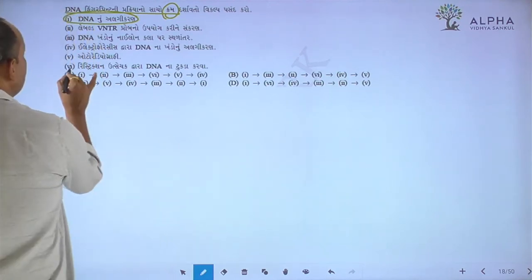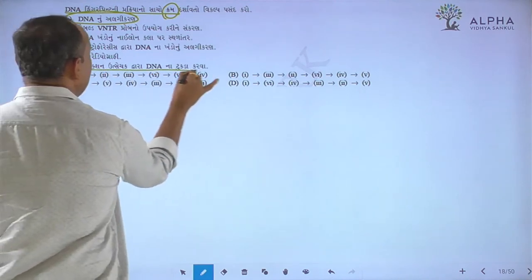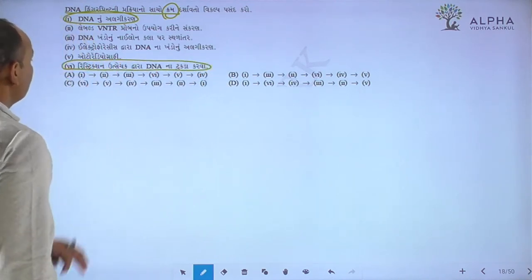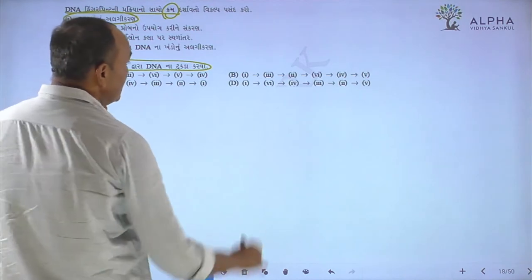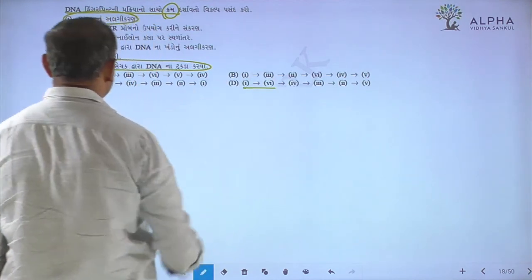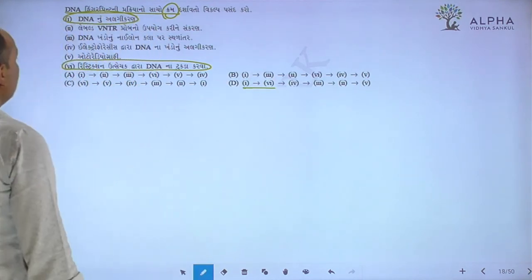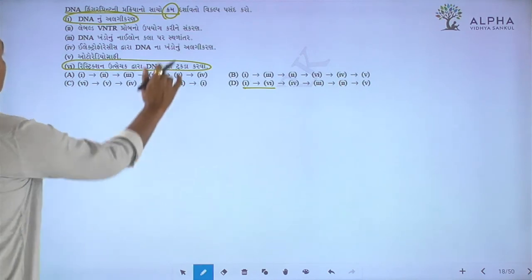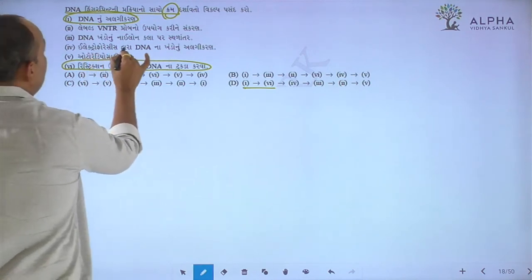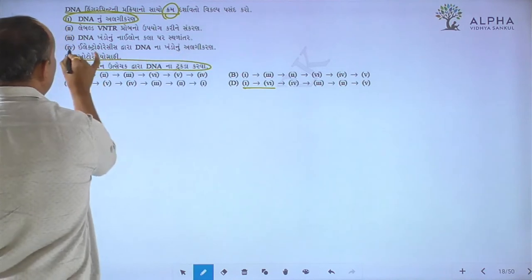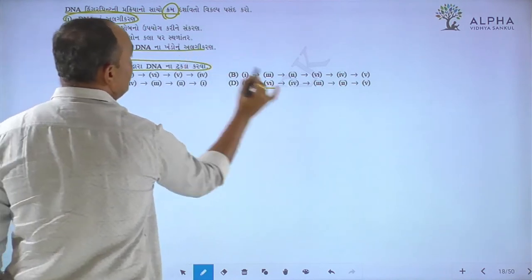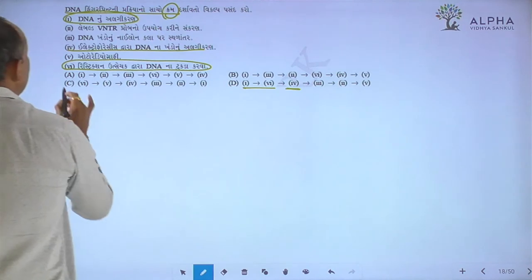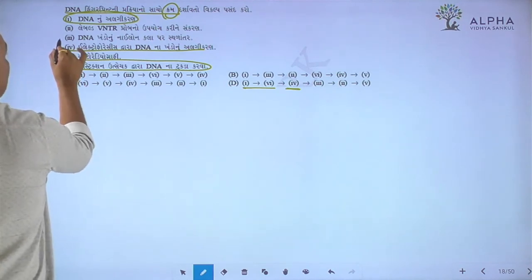The restriction of DNA is a human being. The DNA is a human being. Then, the DNA is a human being. The DNA is a human being. DNA is a human being.